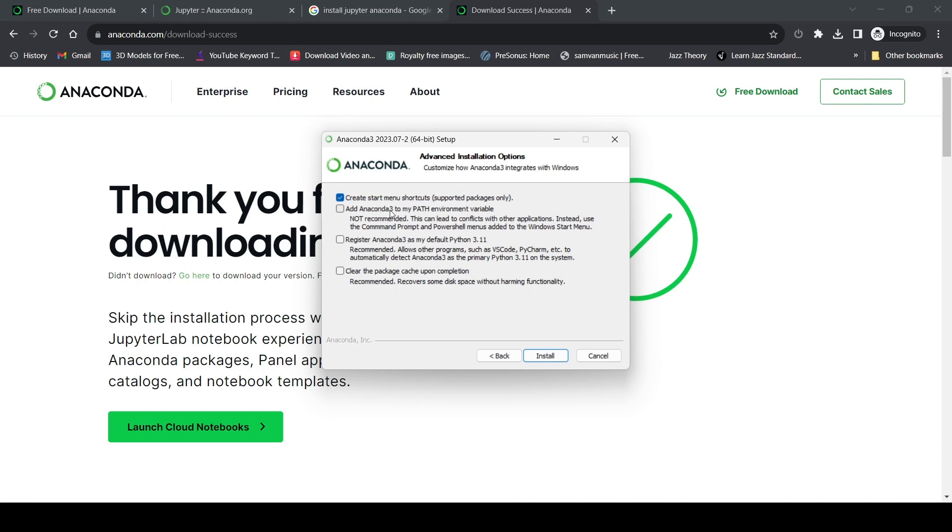I won't add it to the path because it's not recommended - I don't want it to conflict with other applications. Next is 'register Anaconda3 as my default Python 3.11'. I will not select that either.